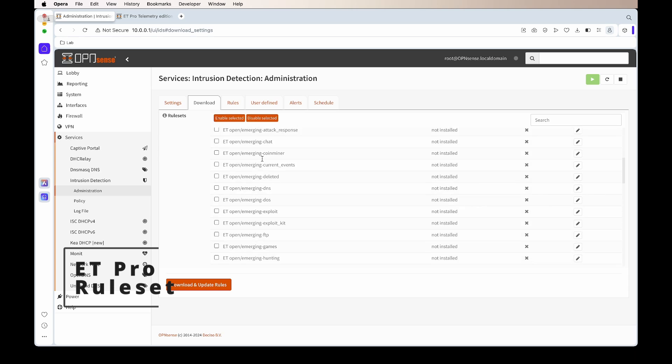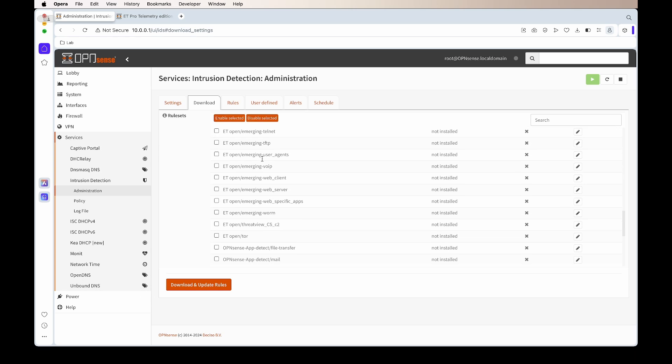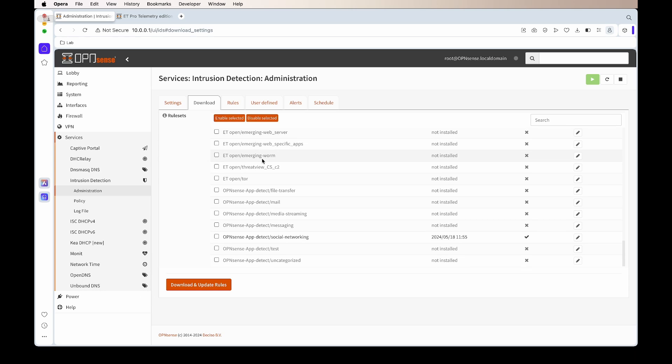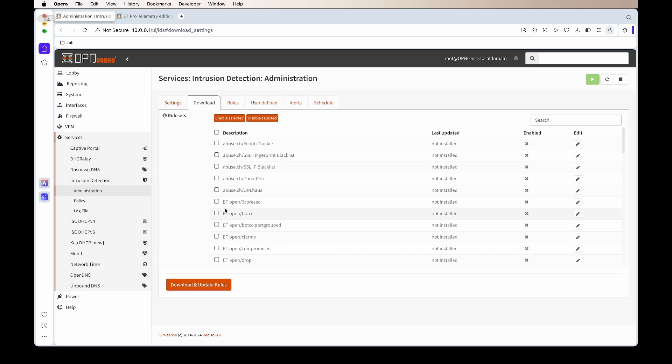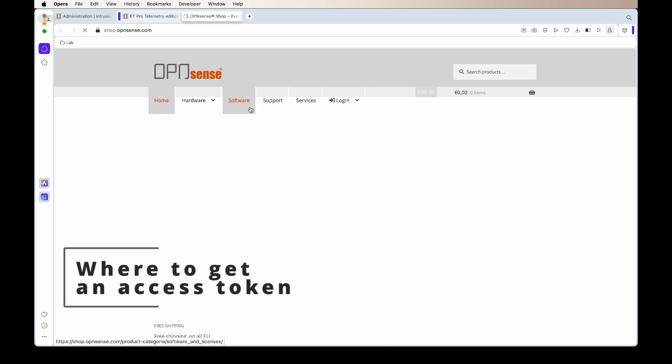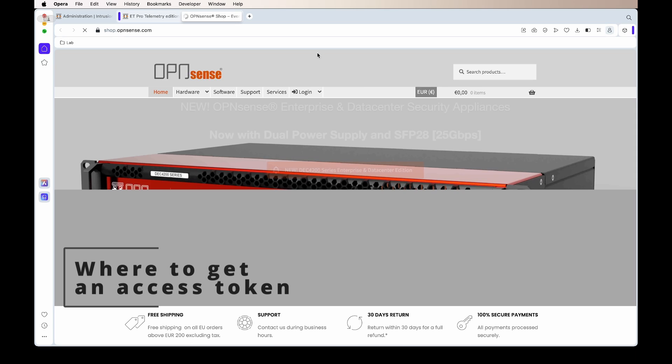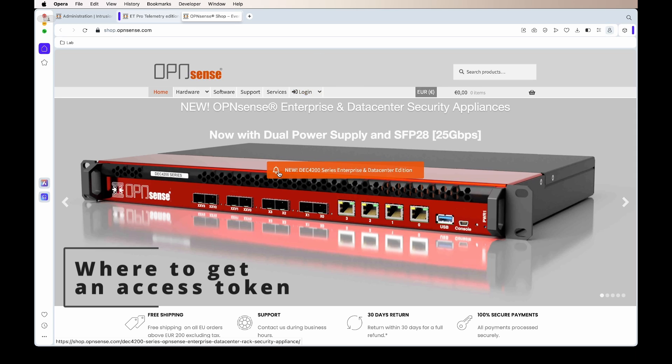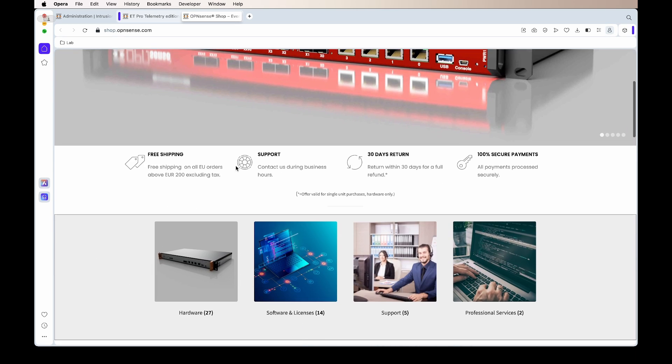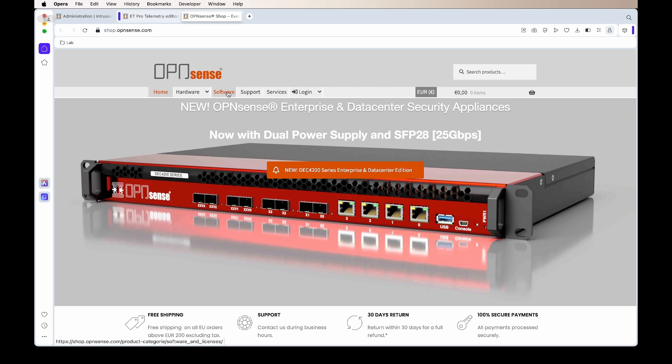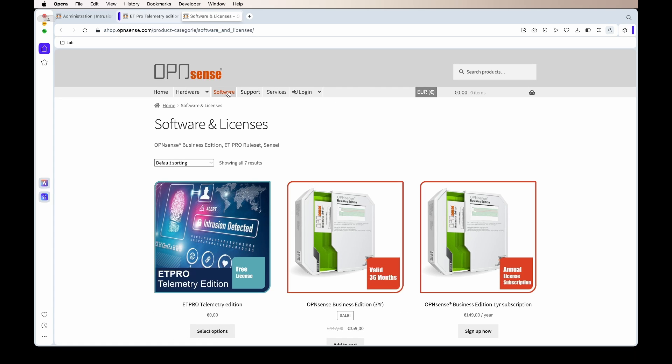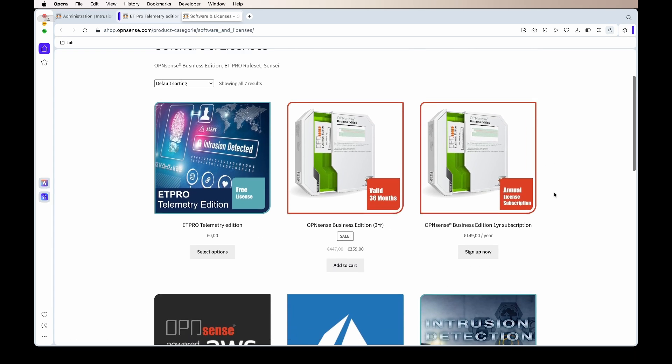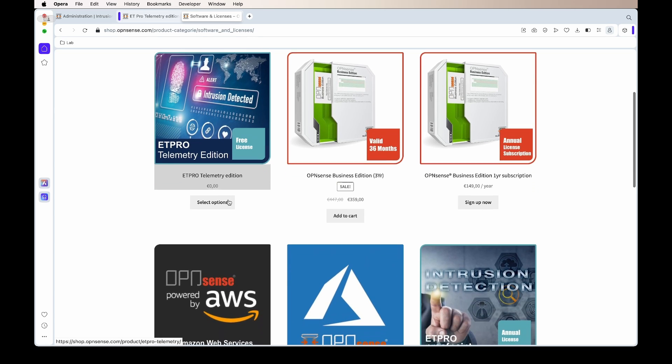Now I want to just talk about rule sets. There's a lot of nice rule sets available to you, but what I recommend is ET Pro Editions. If we go to OpenSense shop site and then we click on software, you'll see there's the ET Pro Edition.